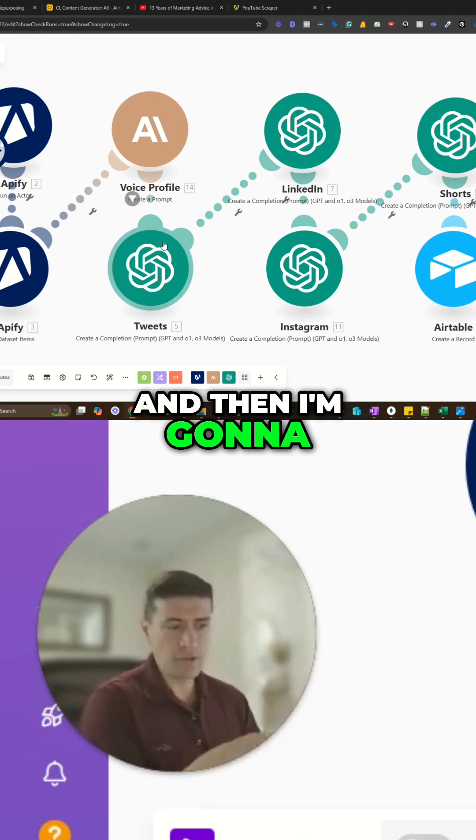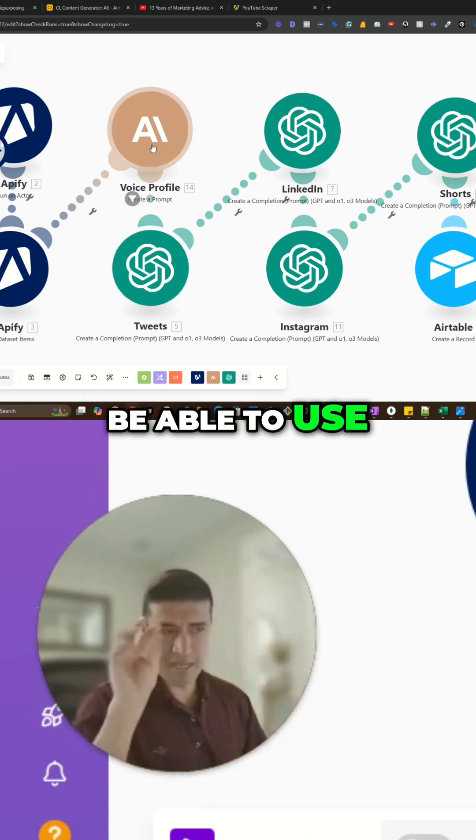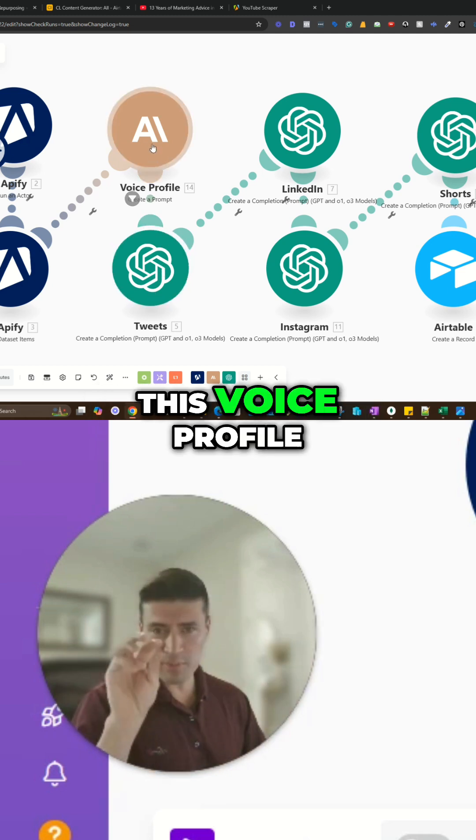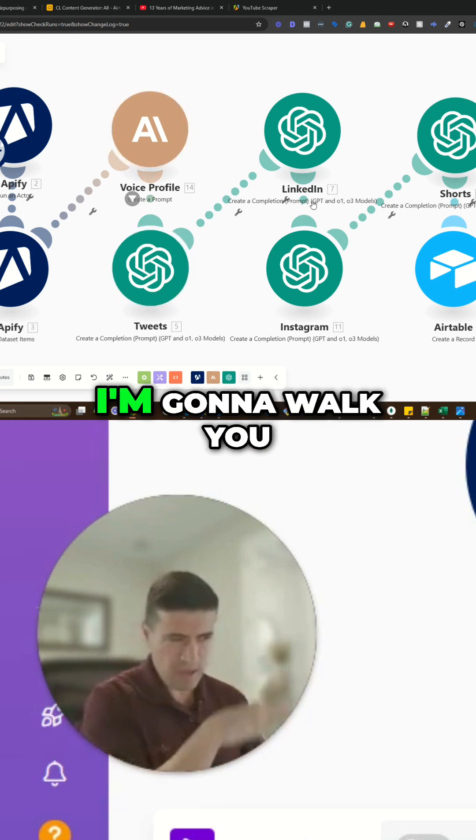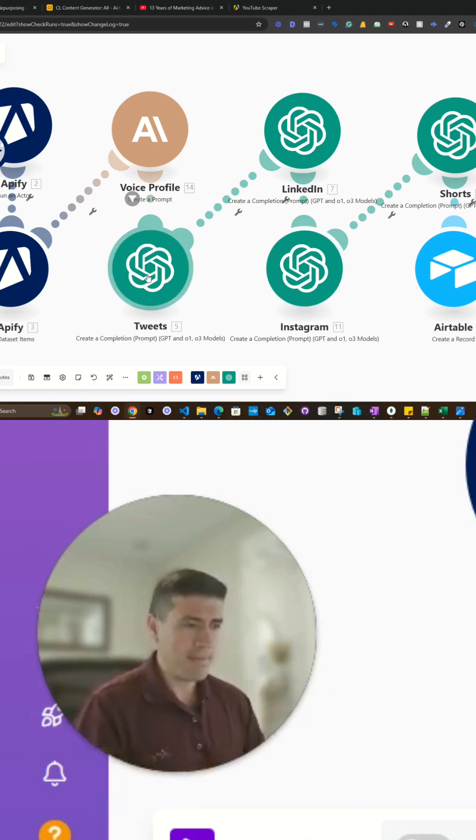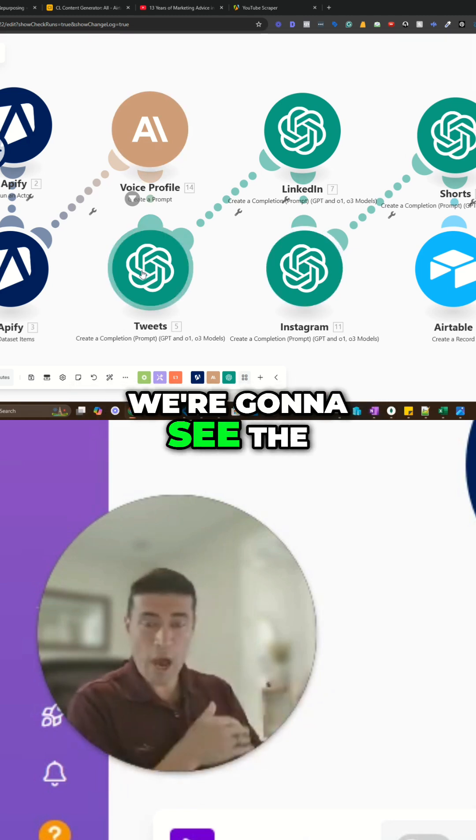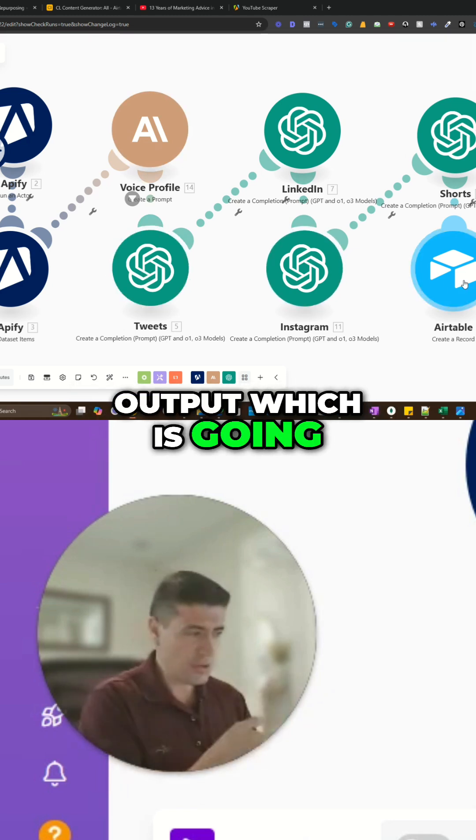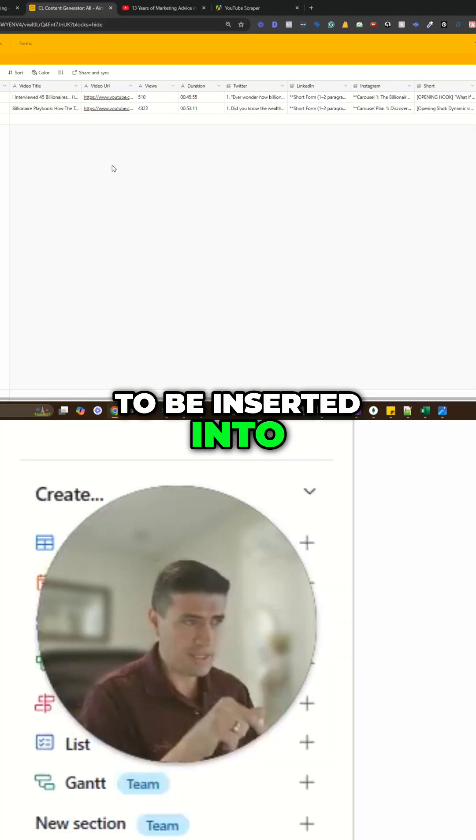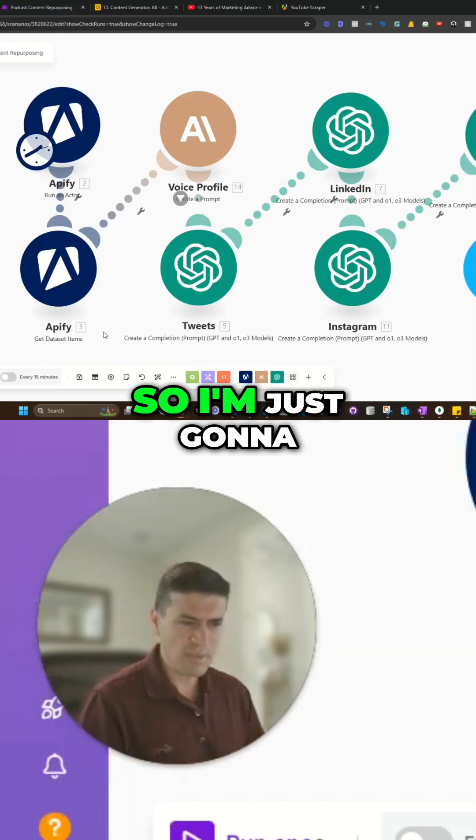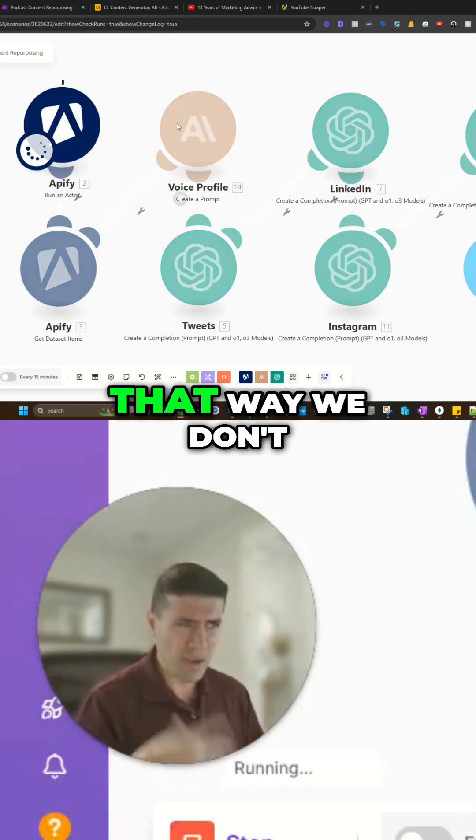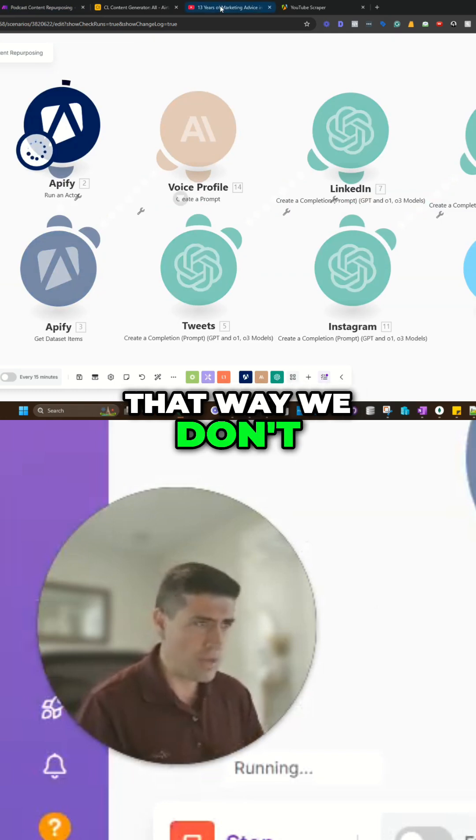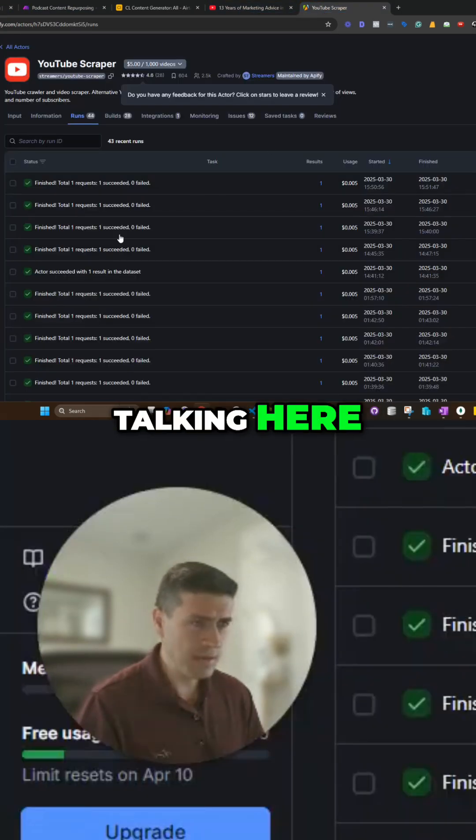And then I'm going to use the tweets to be able to use this voice profile. I'm going to walk you through it real quick. And then from that, we're going to see the output, which is going to be inserted into this database. I'm just going to click run. That way we don't waste too much time talking here.